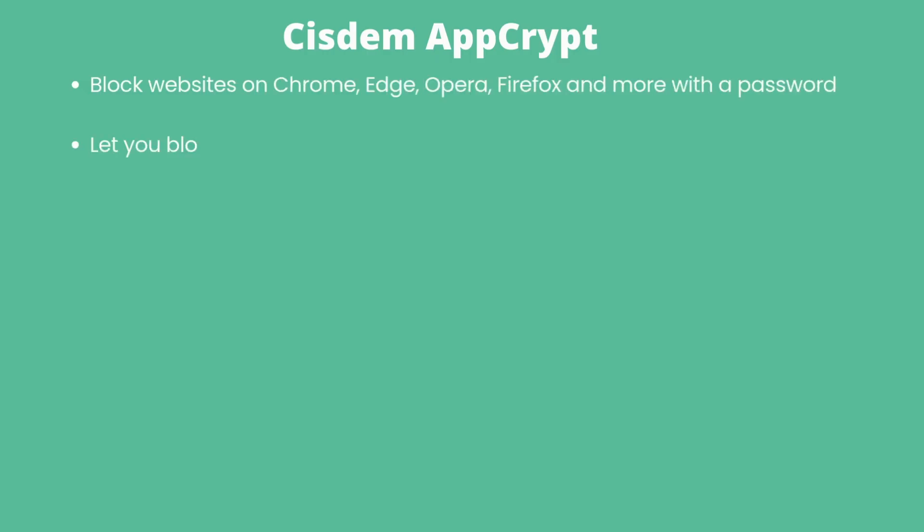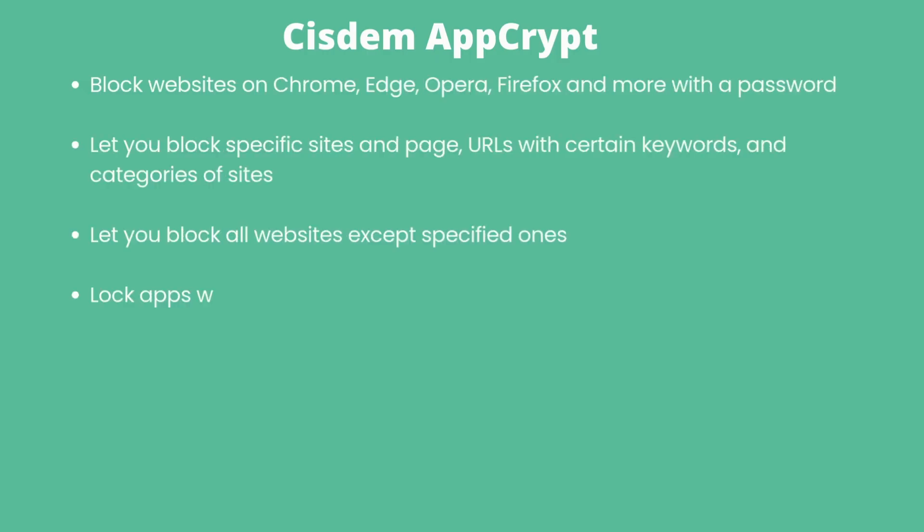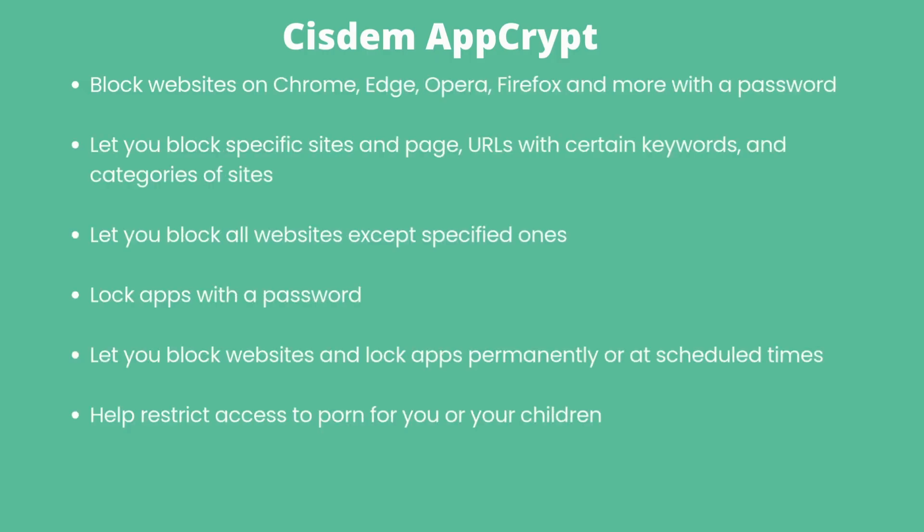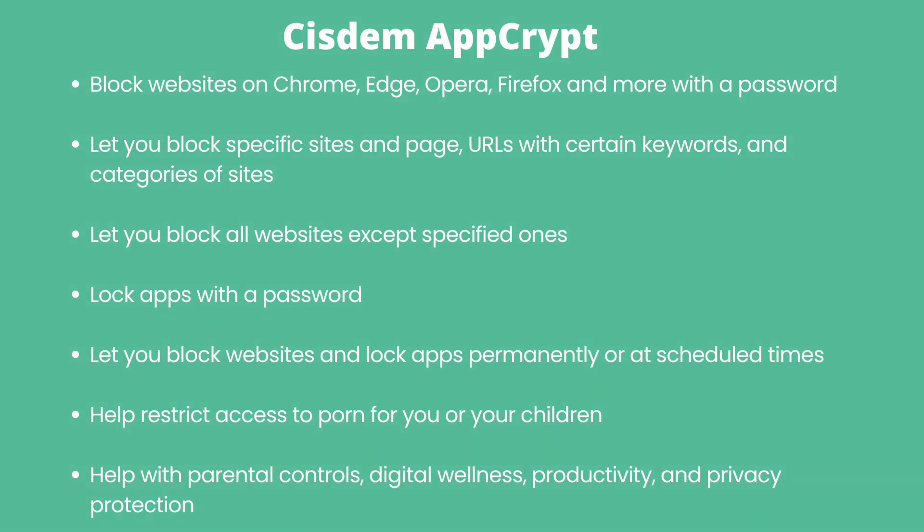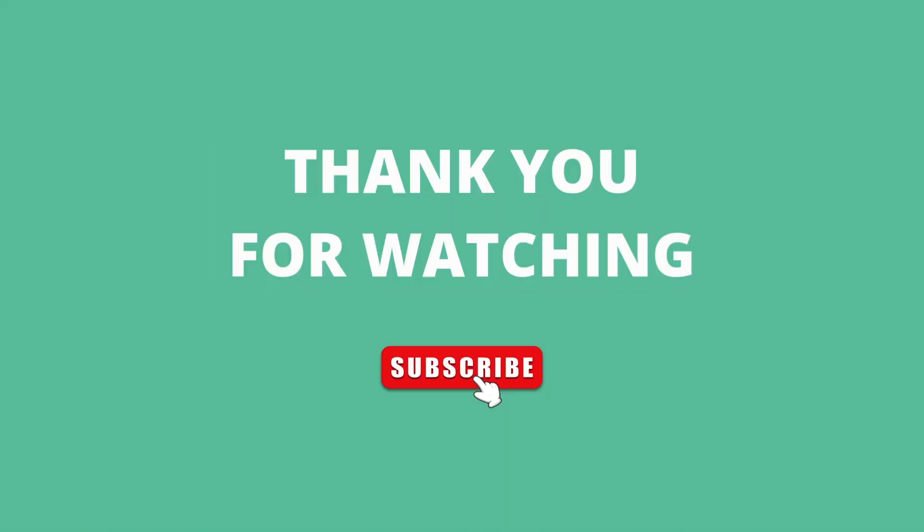In the description section below, you can find Cisdem Web Blocker's address in each browser's extension store and the free trial of AppCrypt. Thanks for watching and subscribe for more.